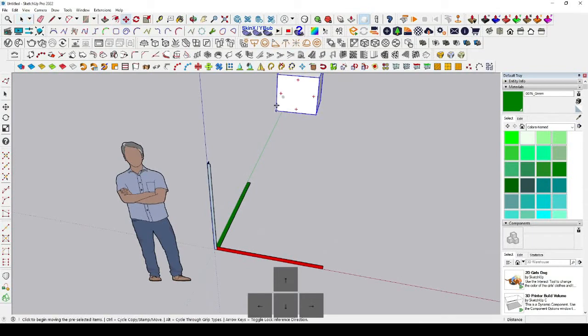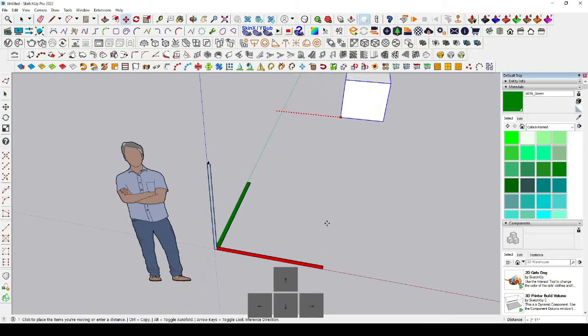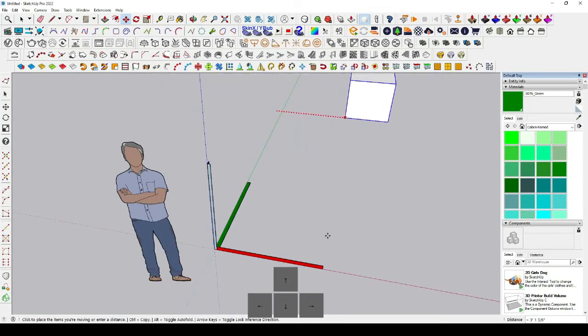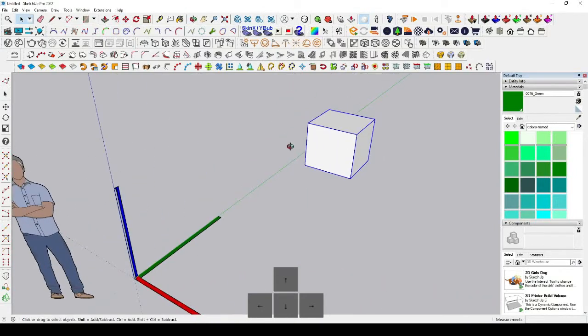If you want to move an object along the red axis, press the right arrow key on your keyboard and then move your object. It will always move along the red axis when you press the right arrow key. Click at the desired distance to place it.